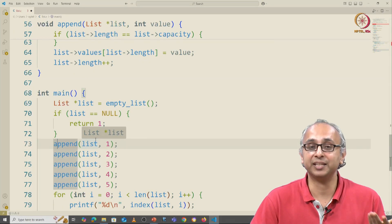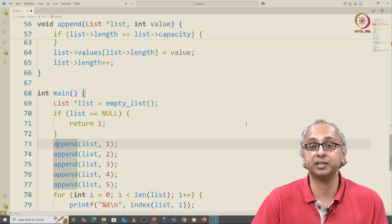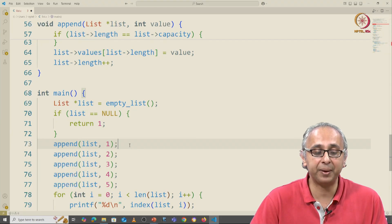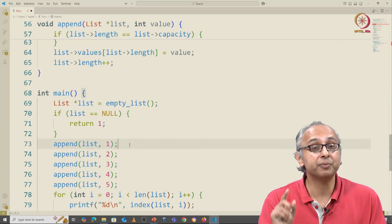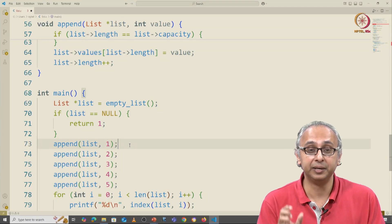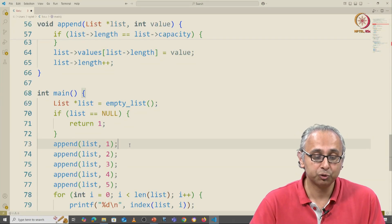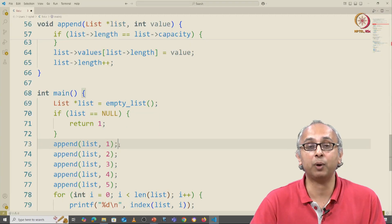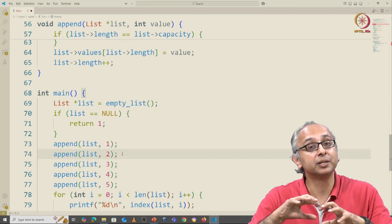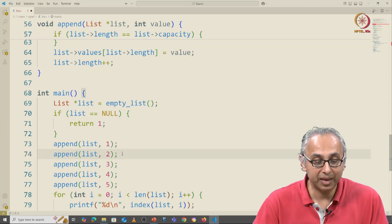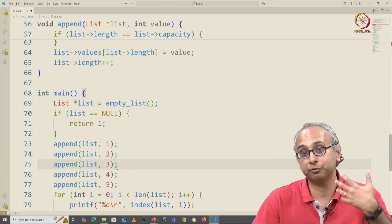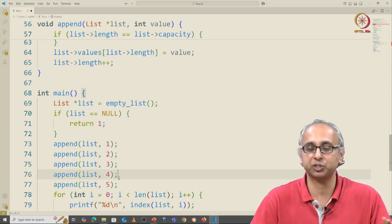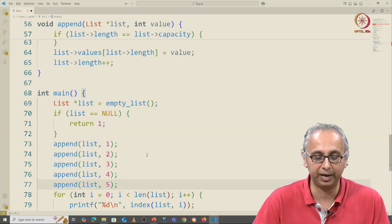Otherwise, if we get to line 73, we have a non-null list, and then we can go ahead and append values to it. Remember, the very first list we create is of capacity 1, so it will only be able to handle the 1. But then when we try and append 2, it will double the capacity. And when we try and add 3, it will further double the capacity, so at some point it will have enough space to handle all these new items.